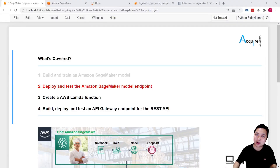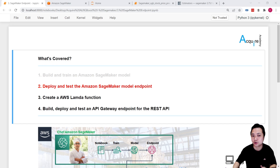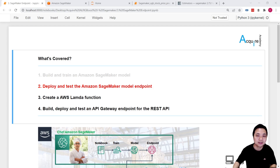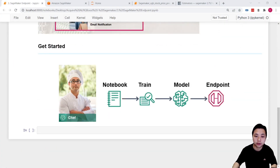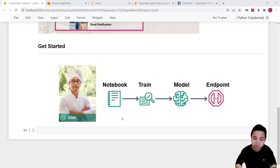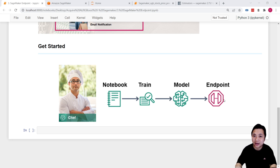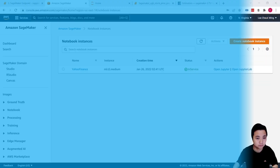Hi everyone, my name is Daryl, welcome back to this series. In the previous lessons we learned how to create a notebook instance, and on top of that we learned how to build, train, and create Amazon SageMaker models. In this lesson we'll deploy and test the Amazon SageMaker endpoint to serve our customers — just like a chef preparing a dish to serve guests.